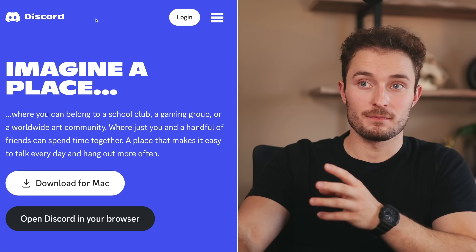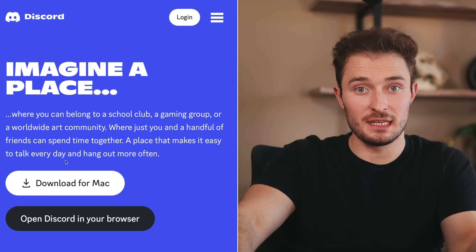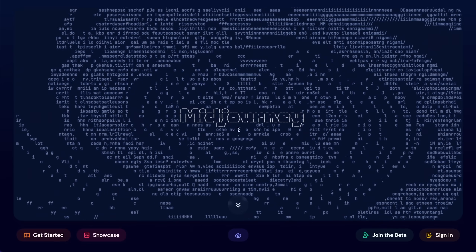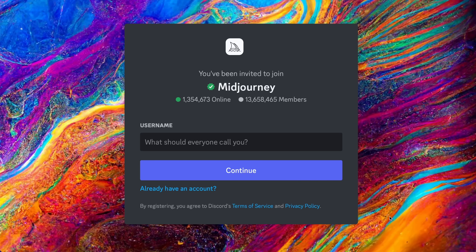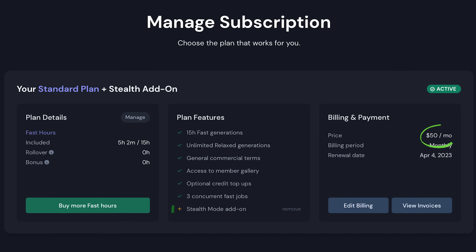To access the MidJourney chatbot, you'll need a program called Discord. If you don't have an account already, you can sign up for Discord for free using your email, and I found it runs better if you download the program to your computer. Then we'll head over to the MidJourney website and click on 'Join the Beta.' This will open Discord and connect you to the MidJourney server. MidJourney costs $10 a month to access the general commercial terms and $30 a month if you want unlimited image generation. I pay for the $30 a month plan plus $20 a month for stealth mode so that I can generate images in private without everybody else seeing them.